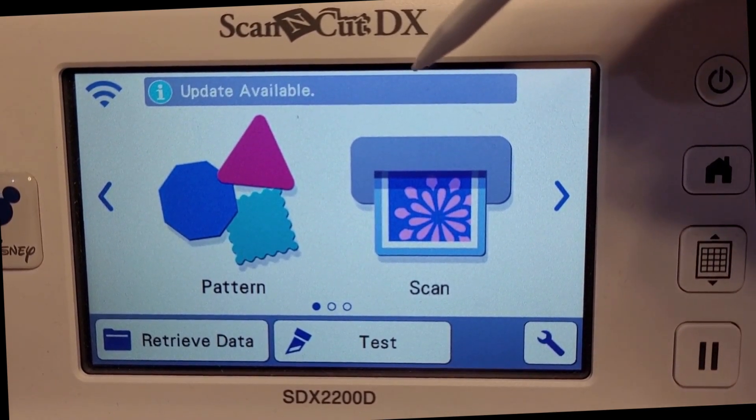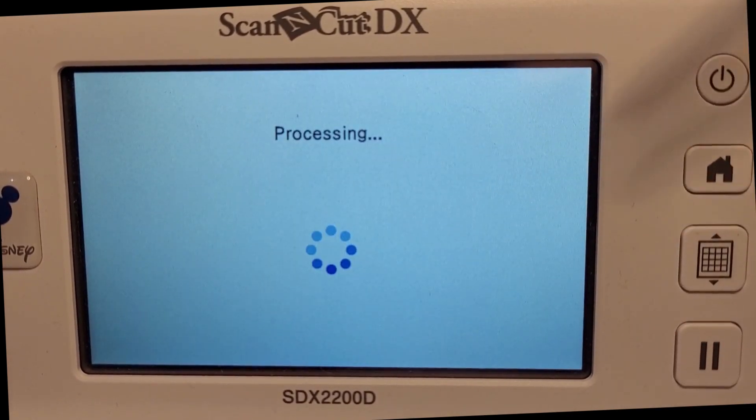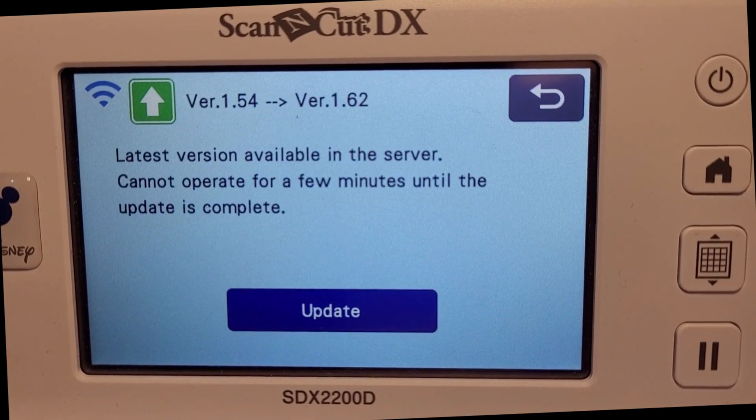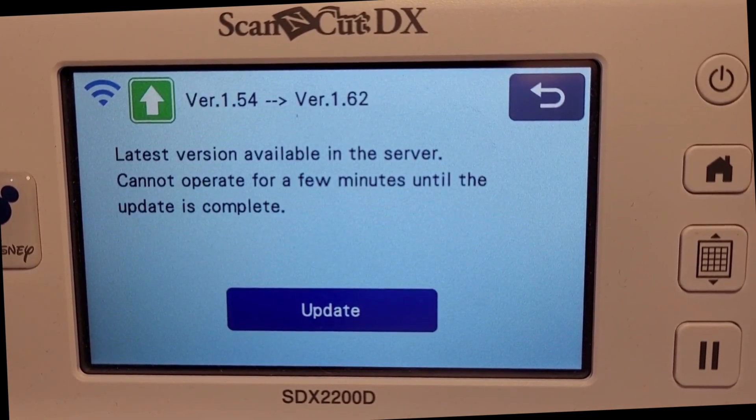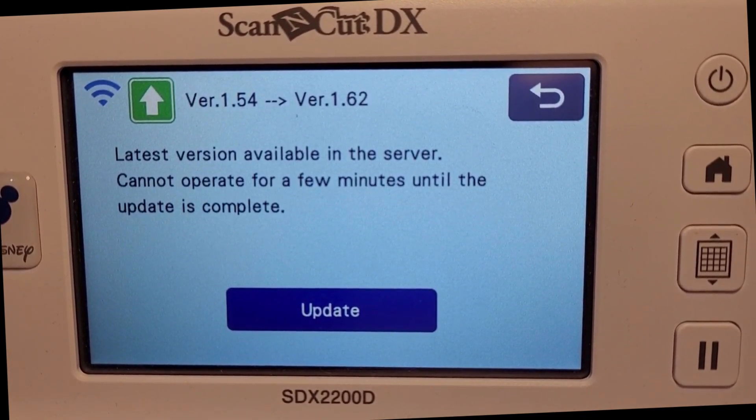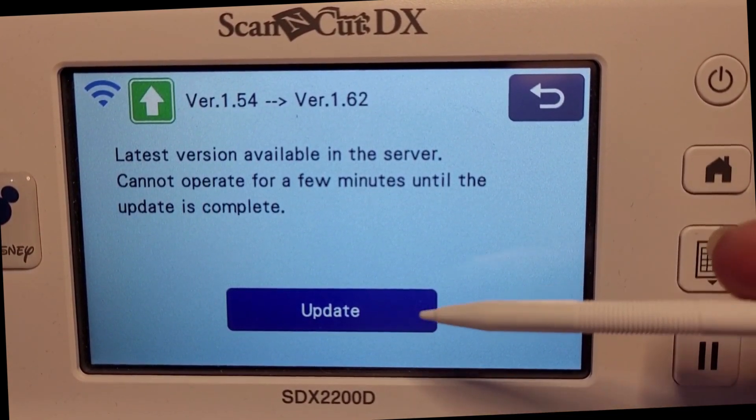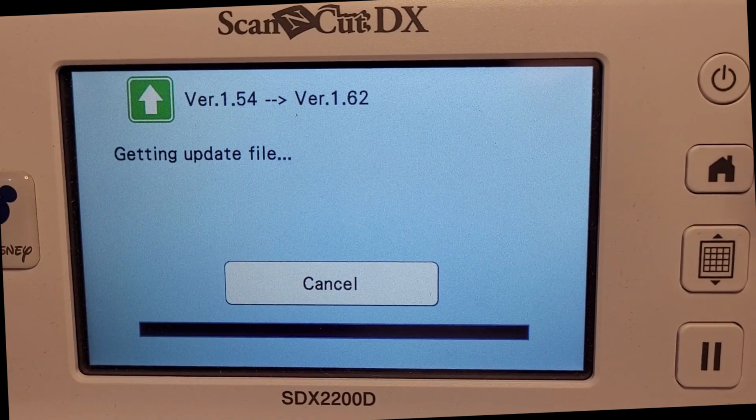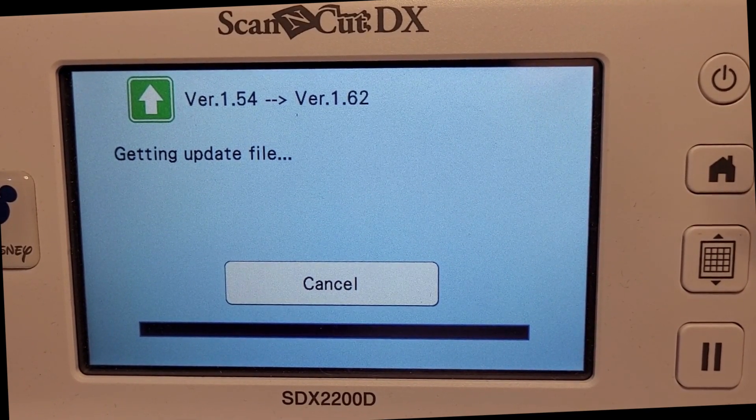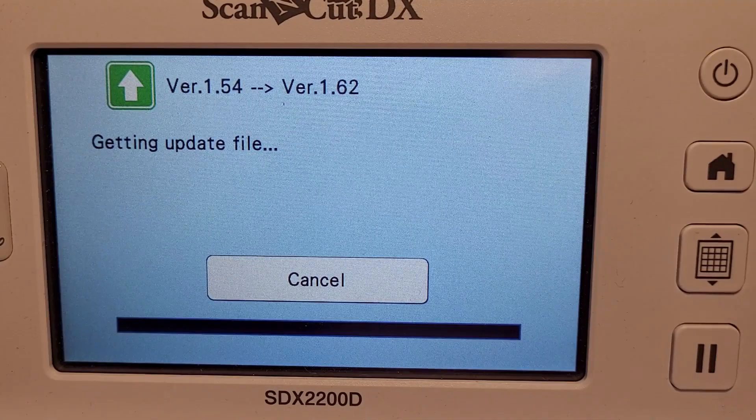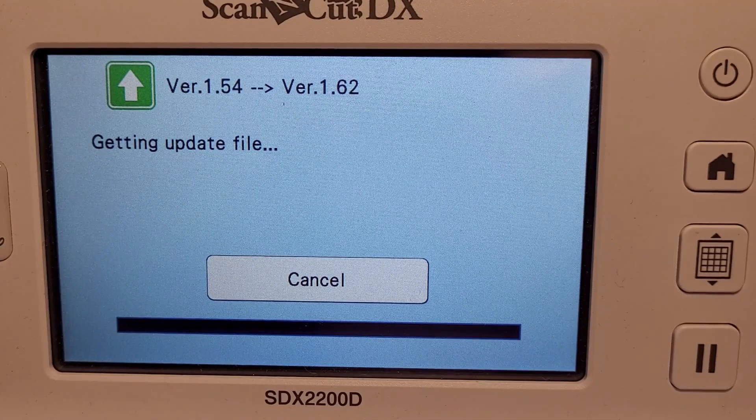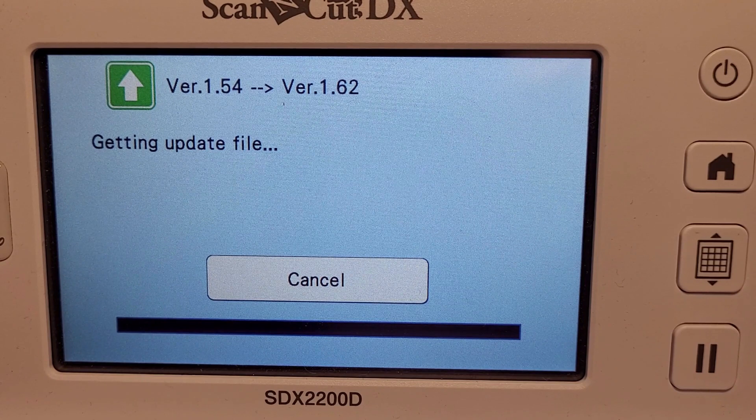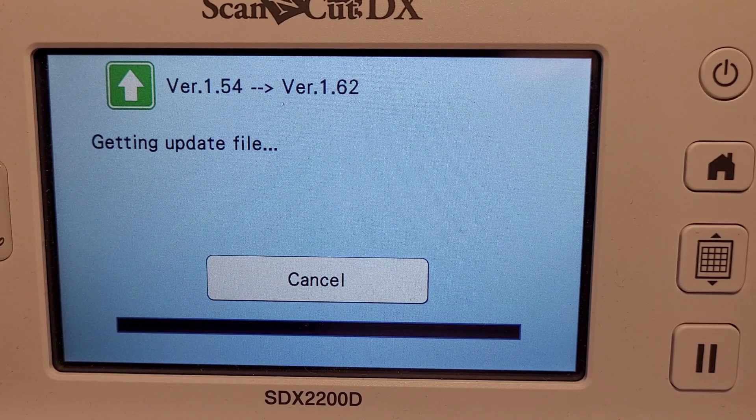Click on the update available and it will bring you to a screen showing the version. Then you're going to click update and off we go. Now this bit takes quite a while, so I'll have a chat to you about other options in a minute.